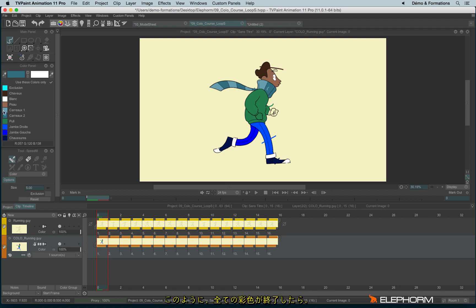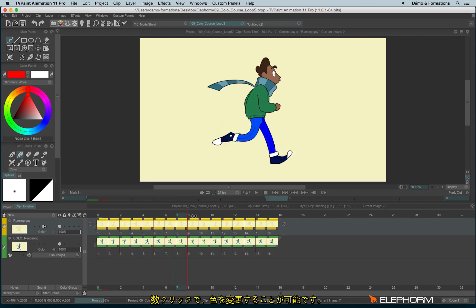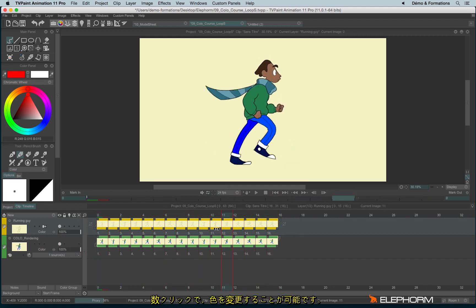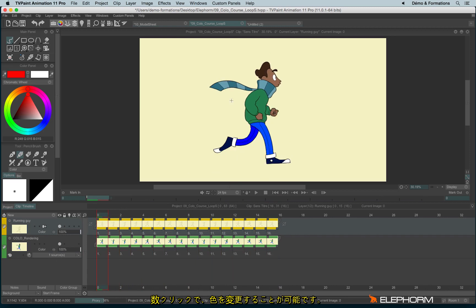By the way, once your layer is completely colored like this, you have the possibility to quickly change one of those colors in very few clicks.